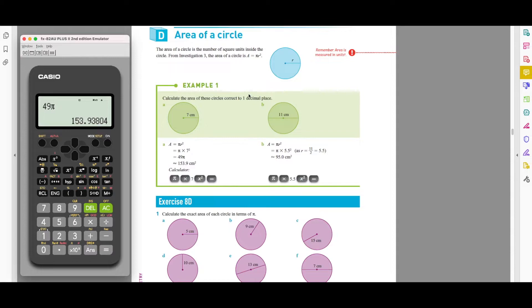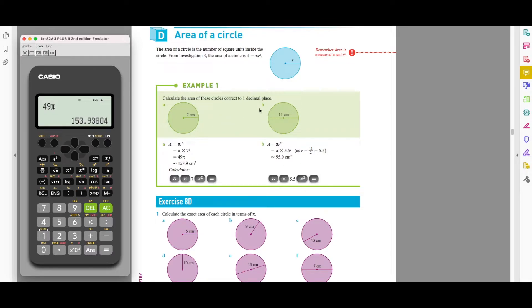They can also give you a question where they don't give you the radius but give you the diameter. To find the area, you have to convert the diameter into the radius by halving it. Halve 11 to get 5.5, then substitute it back into the formula and you get 95 cm².